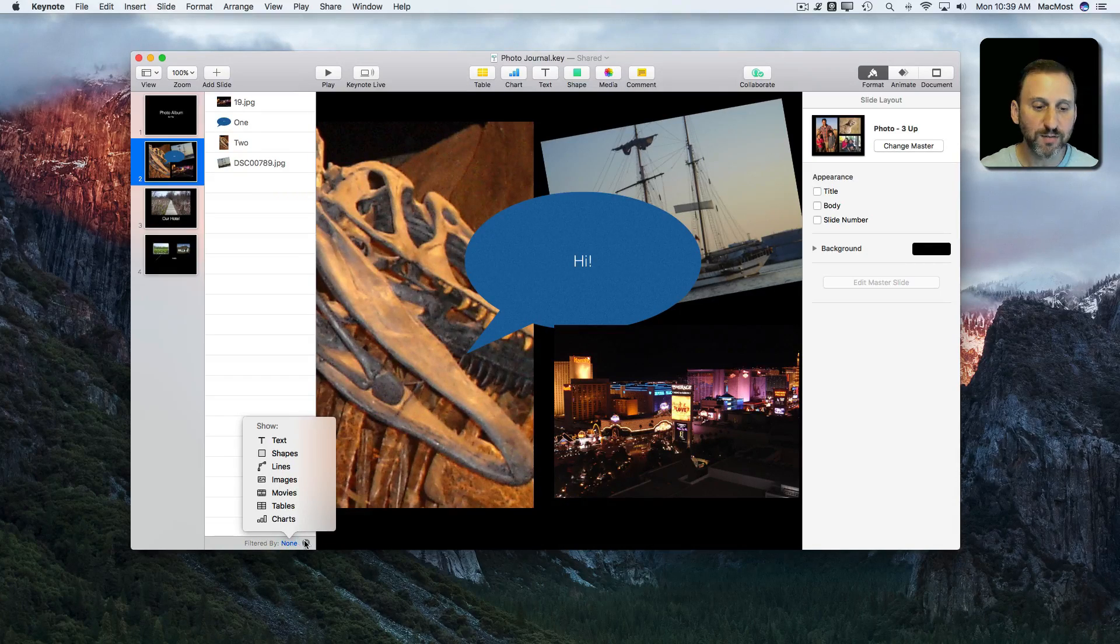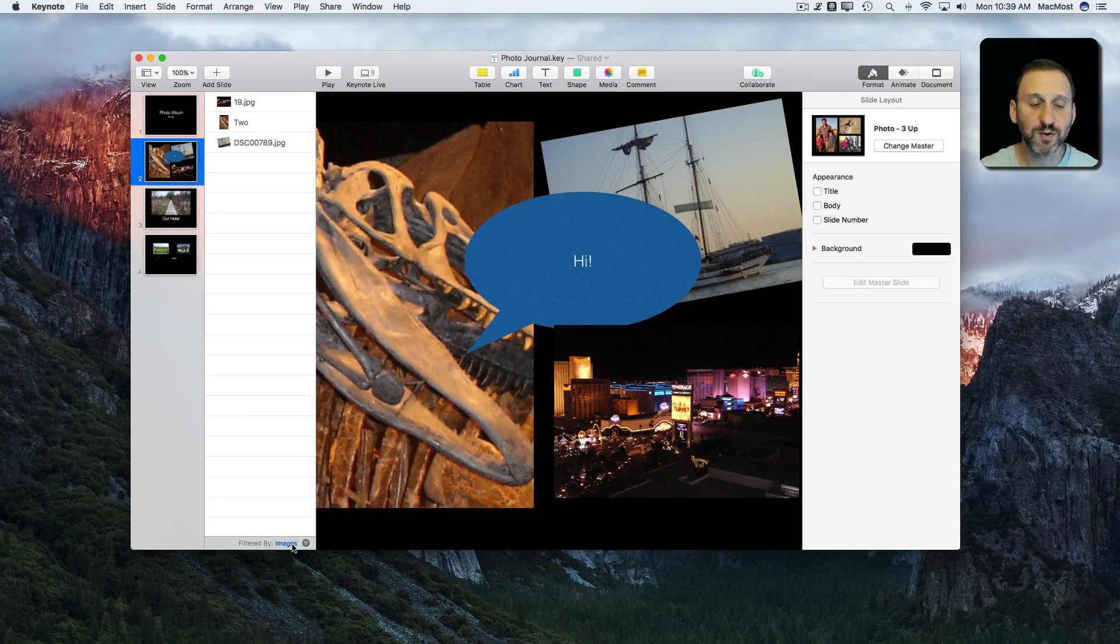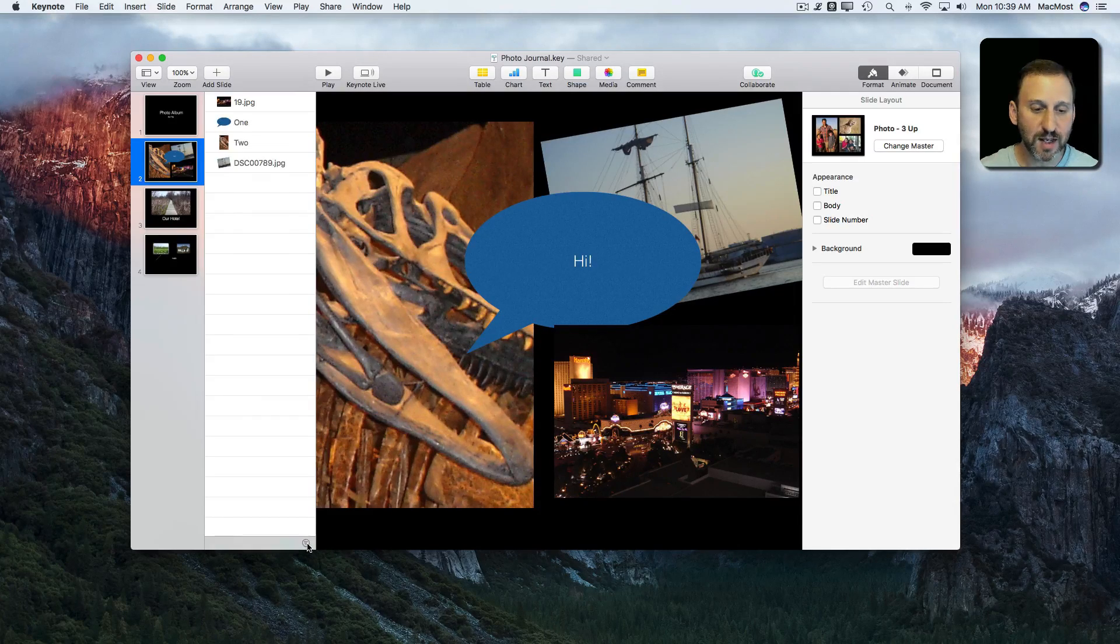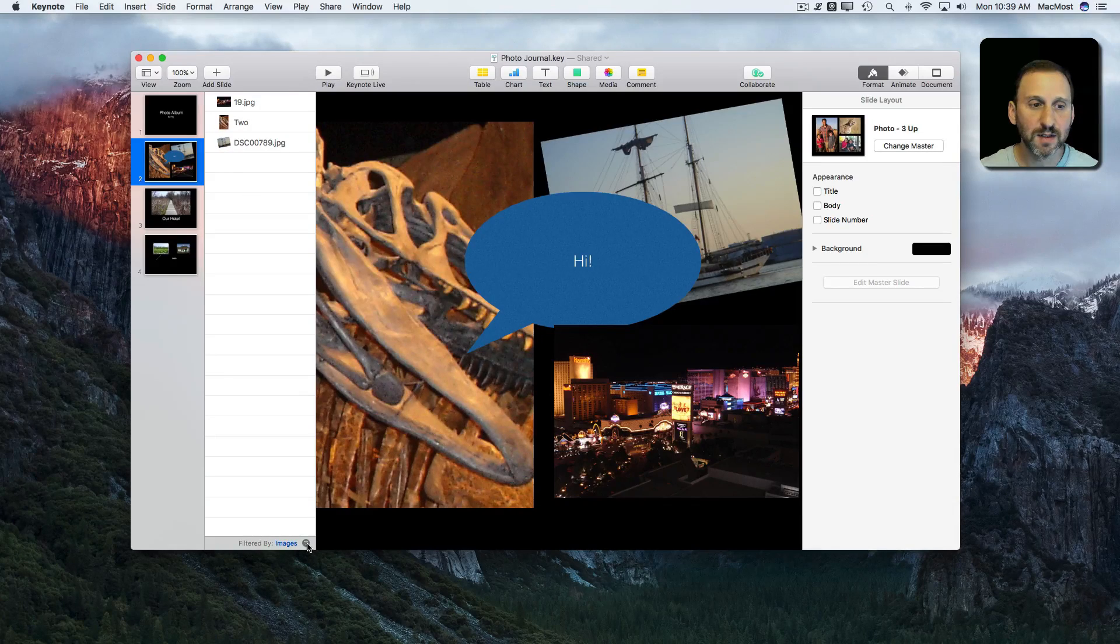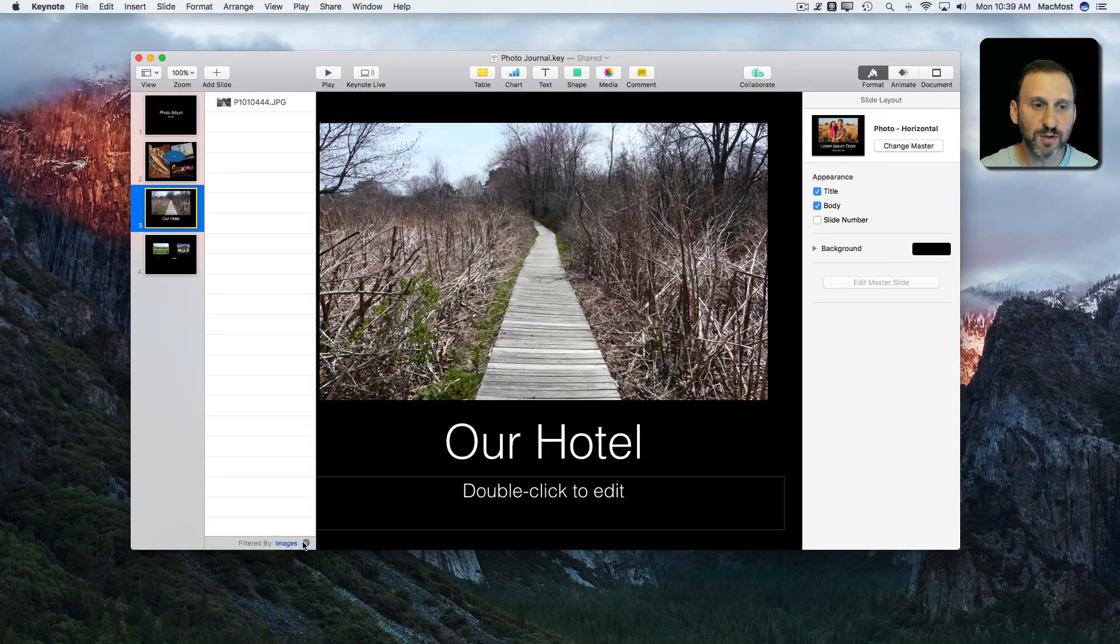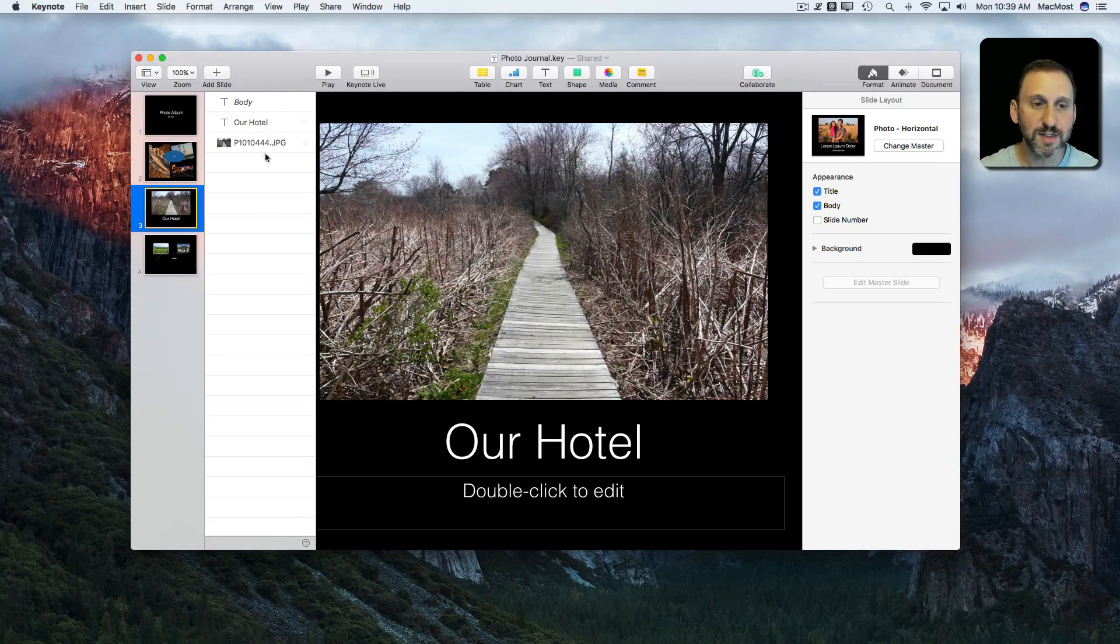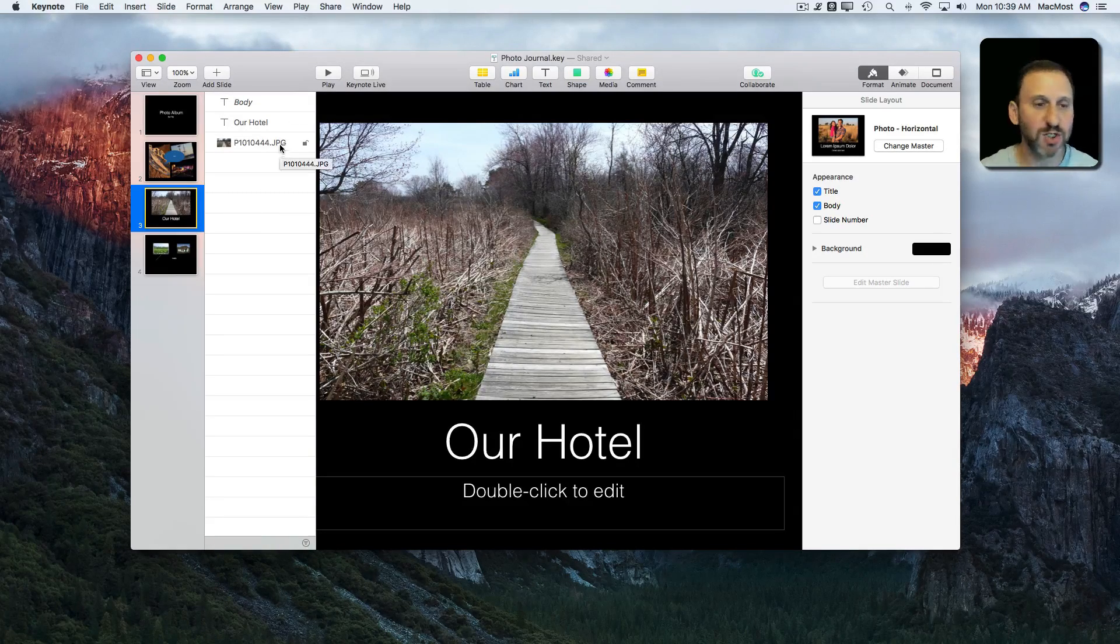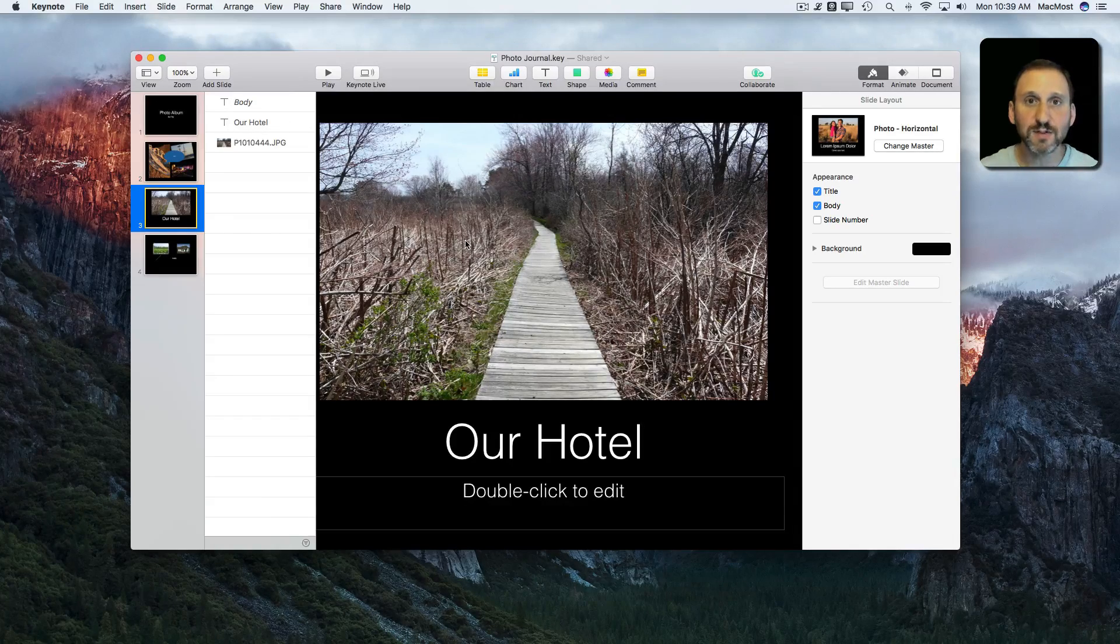So the filtering options, let's see if I do images here, now it's just filtered to only images and I can turn it on and off very easily. So I can do the same thing. Go to this slide and the image filter is still there and I can turn it on and off to easily jump and see maybe just the images or just the text on a given slide.